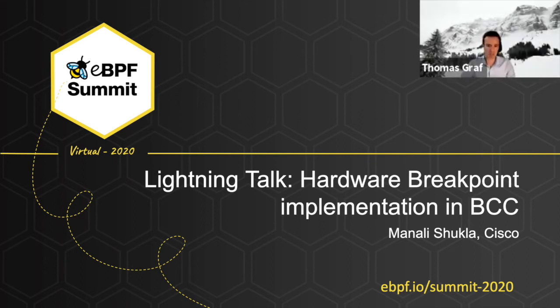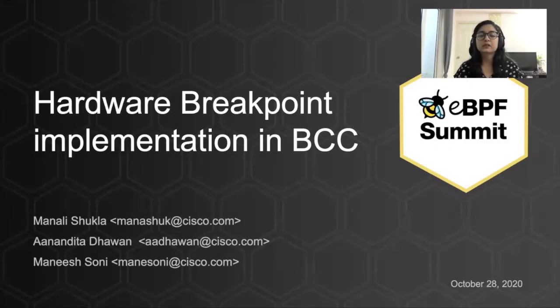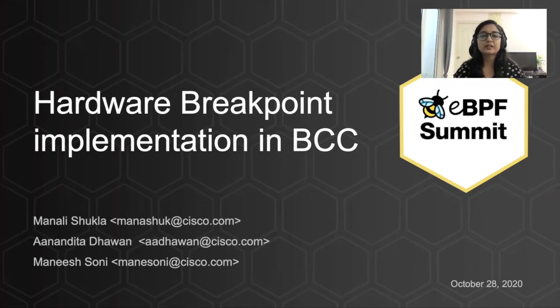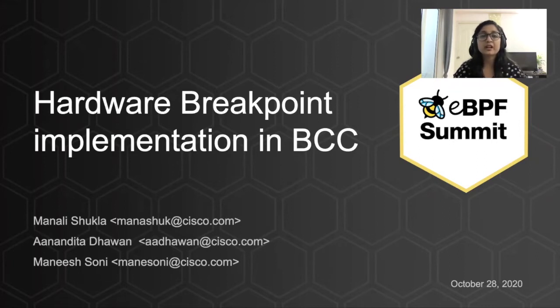Next in the list is Manali Shukla. Hi folks, I'm Manali. I work as a software engineer in Cisco. As part of today's talk, I'll be talking about hardware breakpoint and its implementation in BCC and how we can use this functionality via BCC interface.